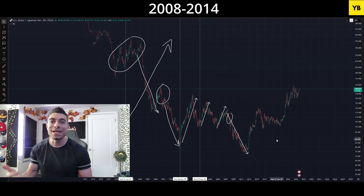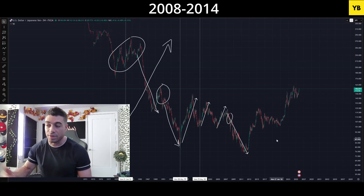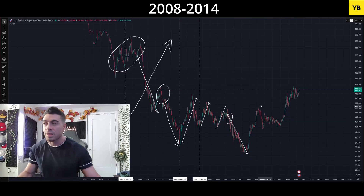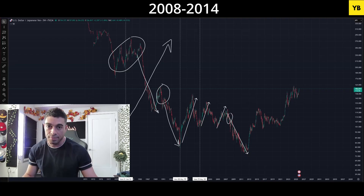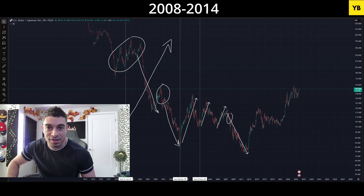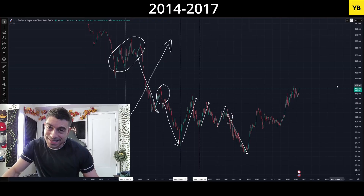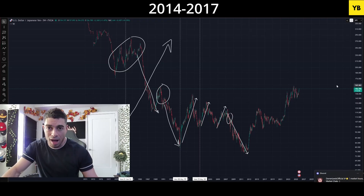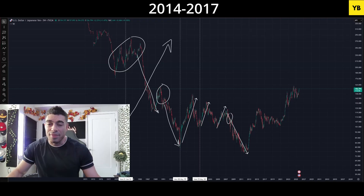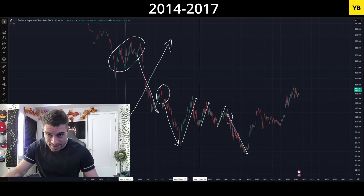This nuke of quantitative easing from the BOJ was three times larger than what the Fed was doing in the US, relative to GDP — 80 trillion yen per year in new printed money. Japan was doing more quantitative easing than the entire world combined, and this didn't taper off until 2017. In fact, it only got worse.